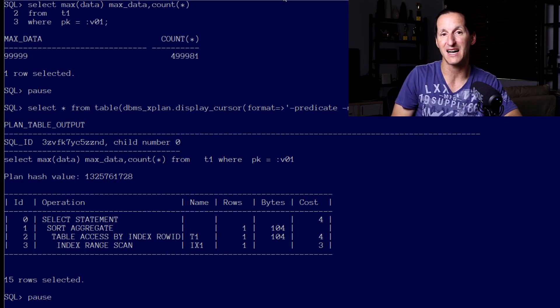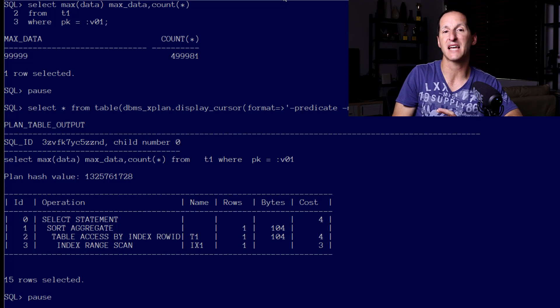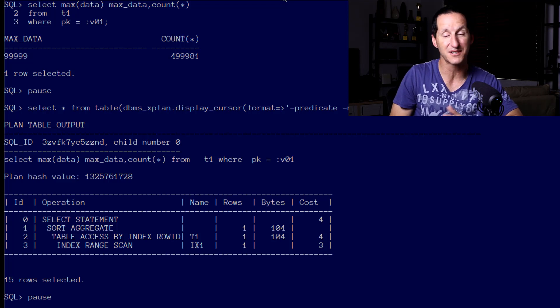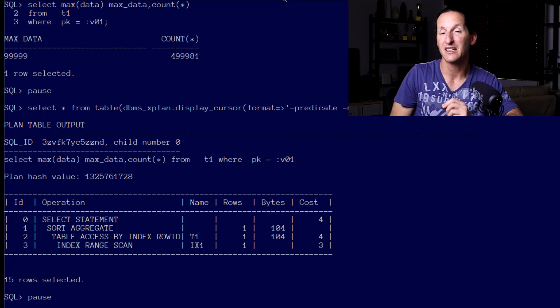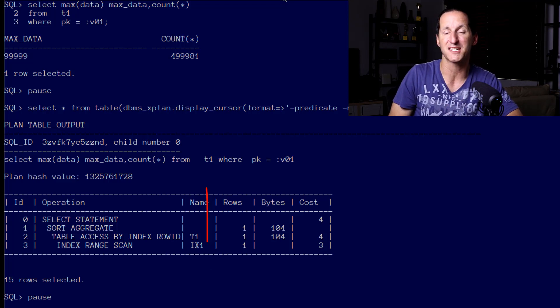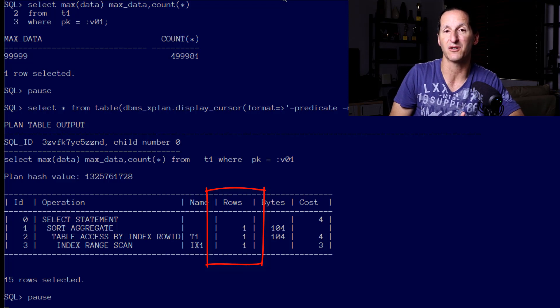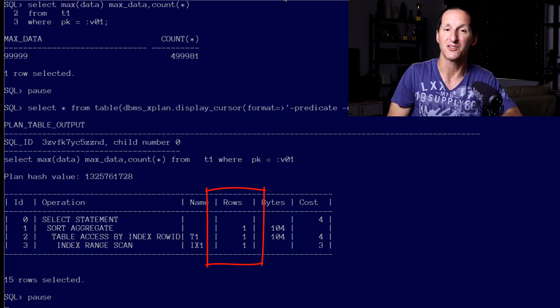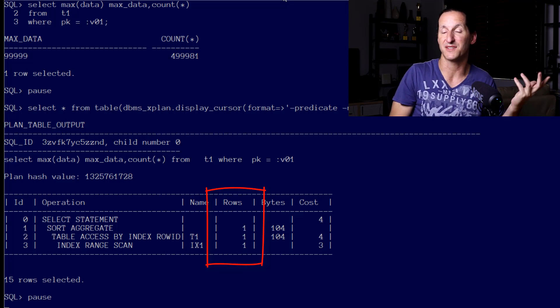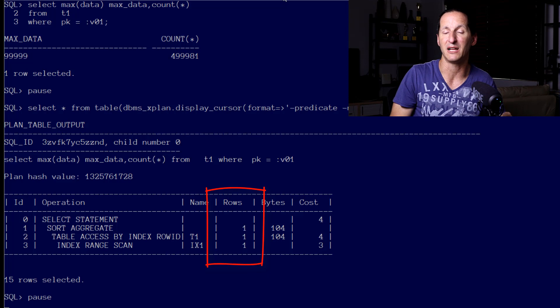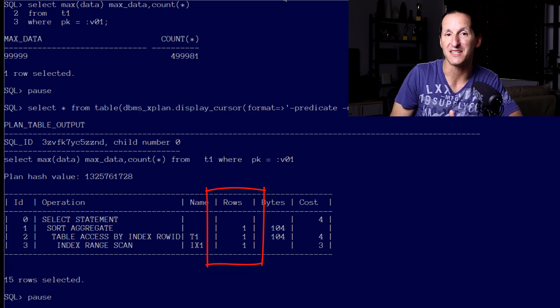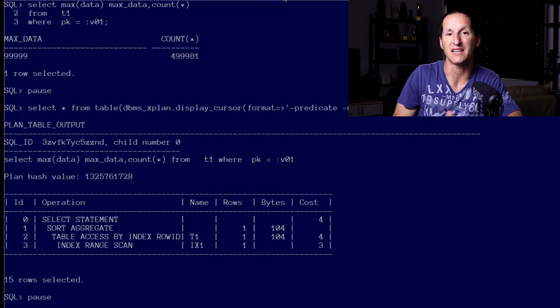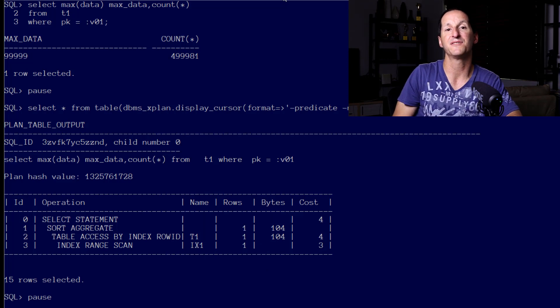You can see that even though there was half a million rows for the bind variable value of 20, the optimizer still optimized it as if there was only one due to the previous optimization for the bind variable value of 10. Hence there is the issue here - now I've got actually a poor plan for the bind variable value of 20.